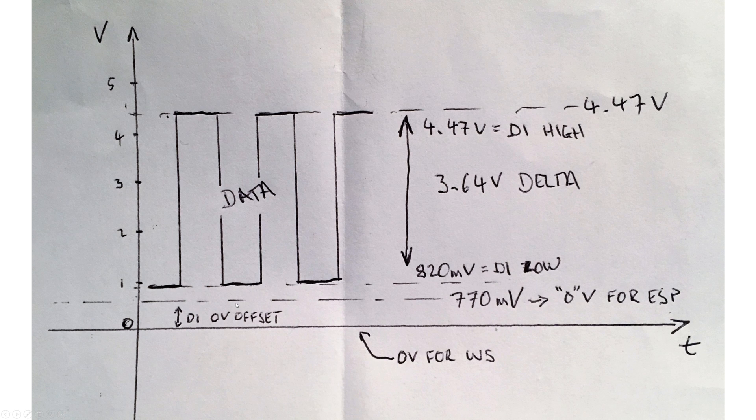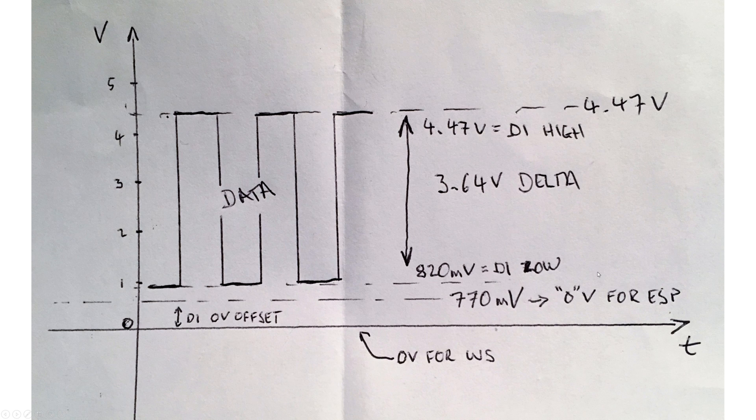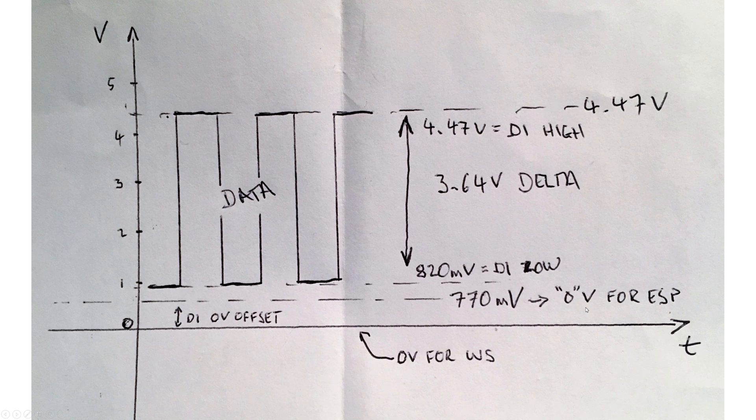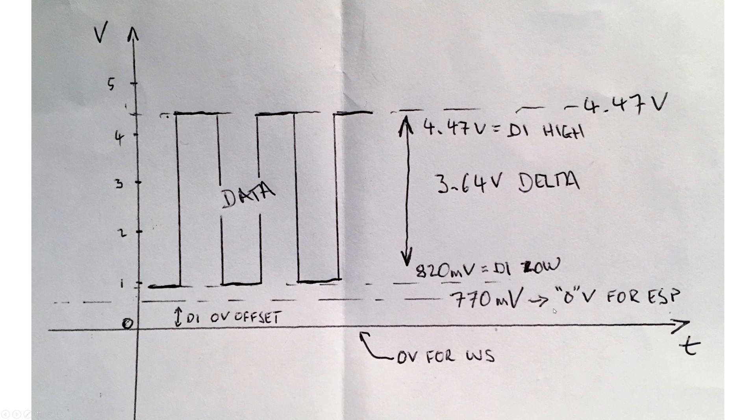Thanks to the series diode, the ESP's 0V line is 770 millivolts higher, which means that as far as the WS2812 is concerned, 770 millivolts is added to what the ESP thinks it's putting out.